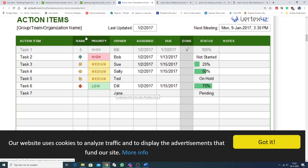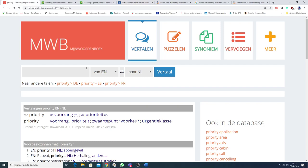You can add a rank. So, a degree of importance. Very important. Not so important. Priority.